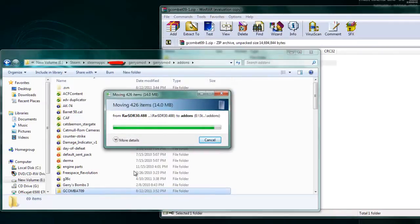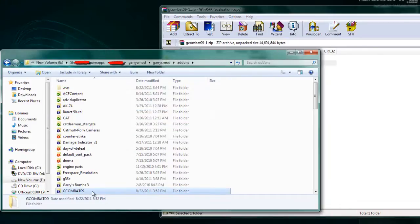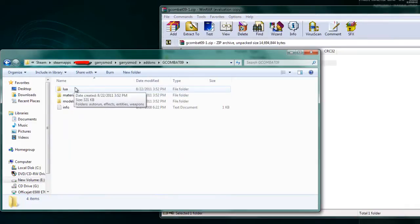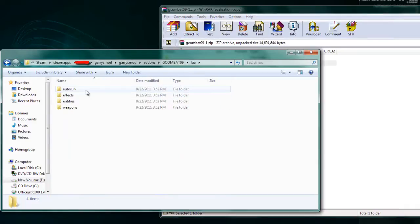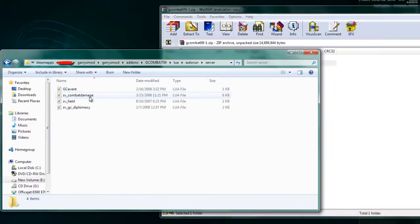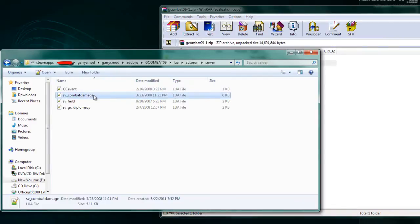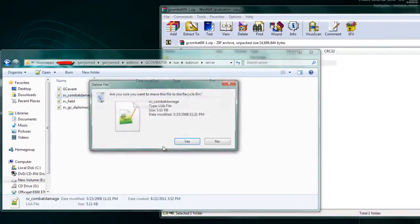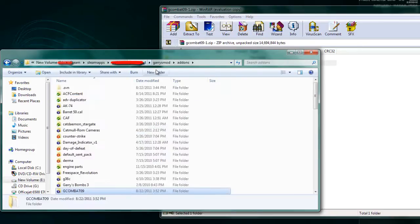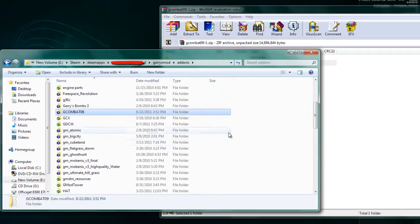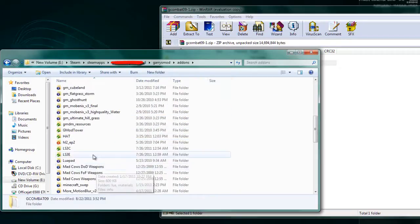So we're going to have to remove the damage file, which is under GCombat09, auto-run, server, and SVCombatDamage. You want to delete this. What that does is it causes it to plug into PewPew's damage system instead of its own.